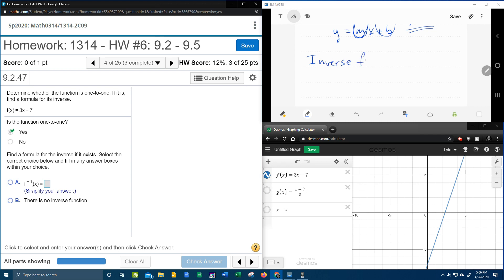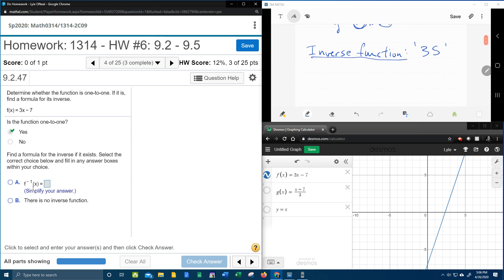So to find an inverse function, we're going to use what I call the 3s method. The 3 S's are substitute, switch, and solve. Substitute, switch, and solve is what we're going to use to find the inverse function.